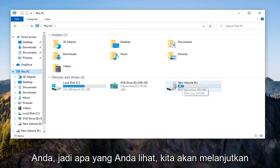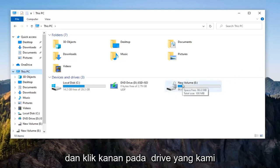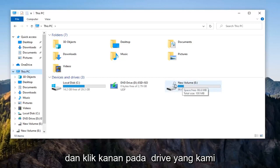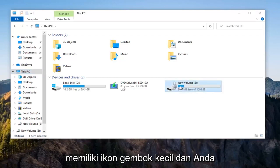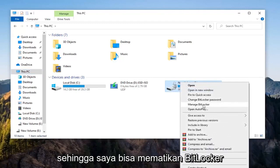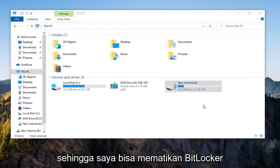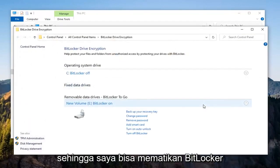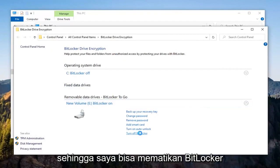We're going to right-click on the drive that has the little padlock icon on it. You want to select the Manage BitLocker option, then select Turn Off BitLocker.